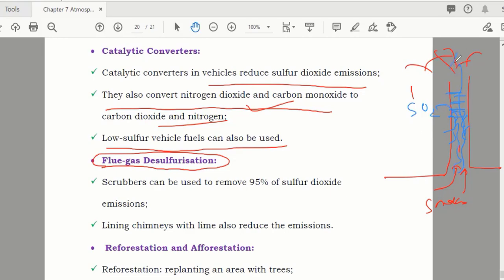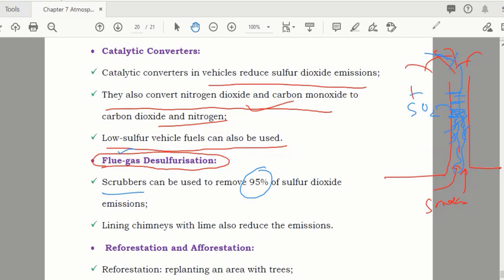The smoke that exits has much less sulfur dioxide — almost 95% of sulfur dioxide can be removed by this process. This is known as flue gas desulfurization. The filters used to stop sulfur dioxide are known as scrubbers.